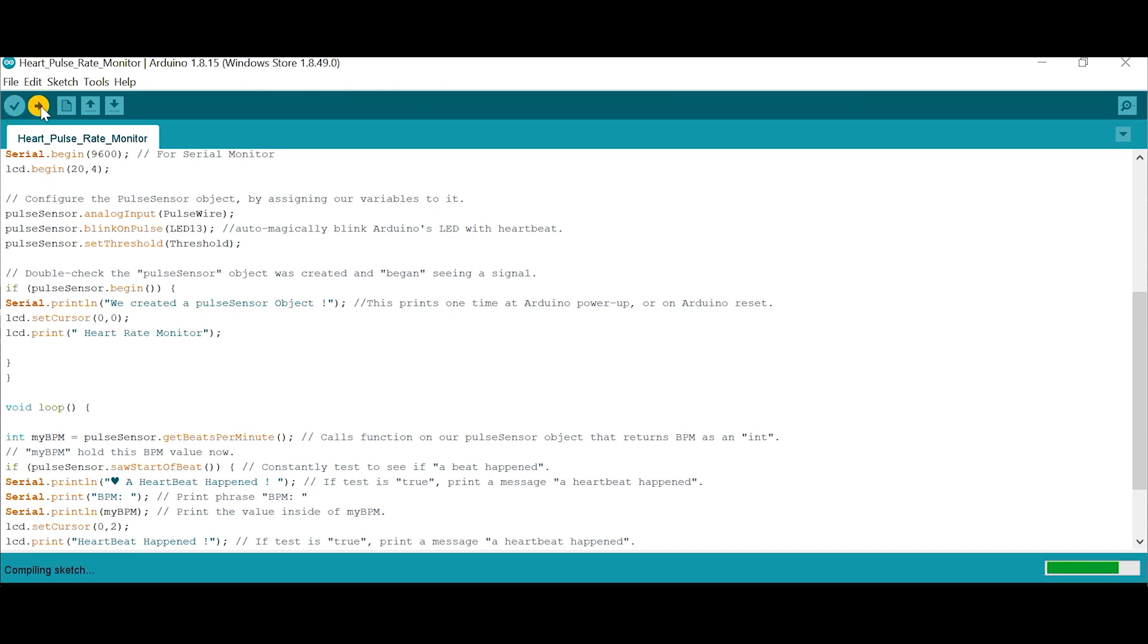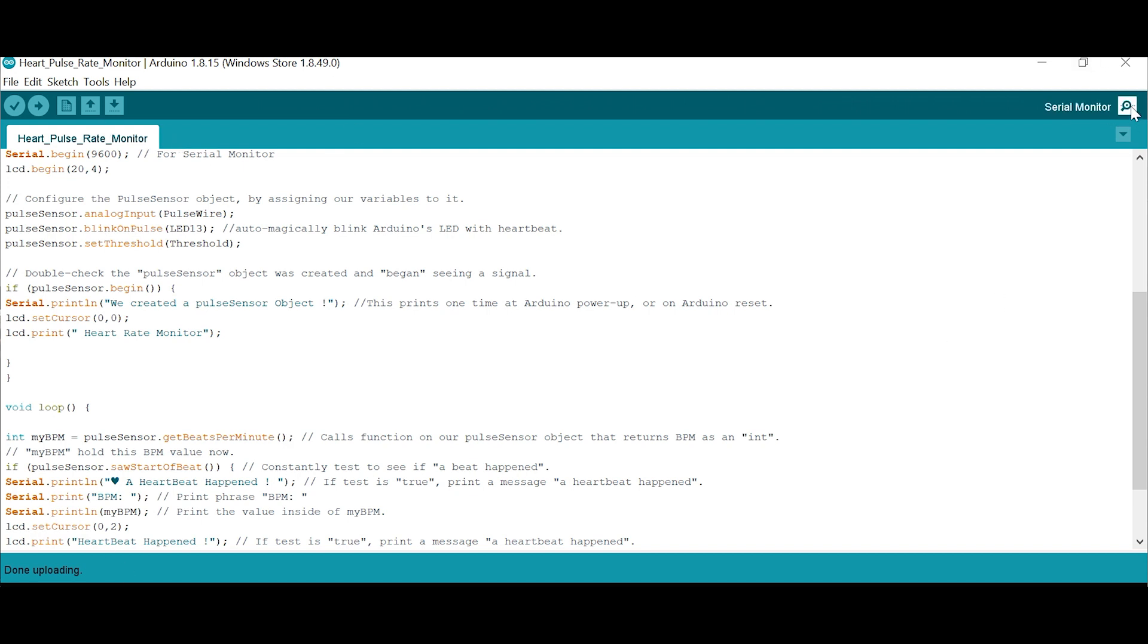You can verify the program compile only, or you can press this - it will compile as well as upload. Even if you press only this. Done compiling.